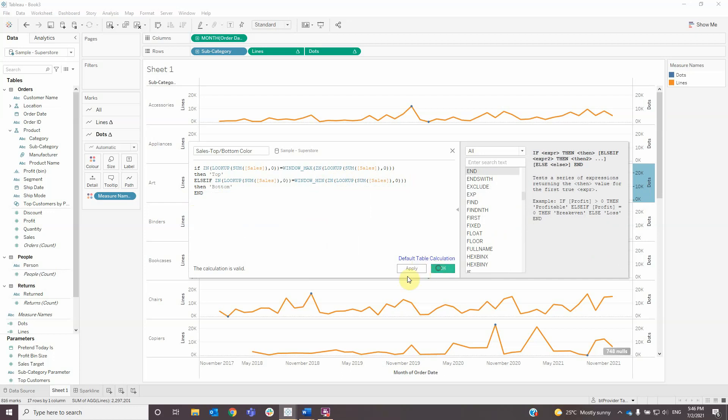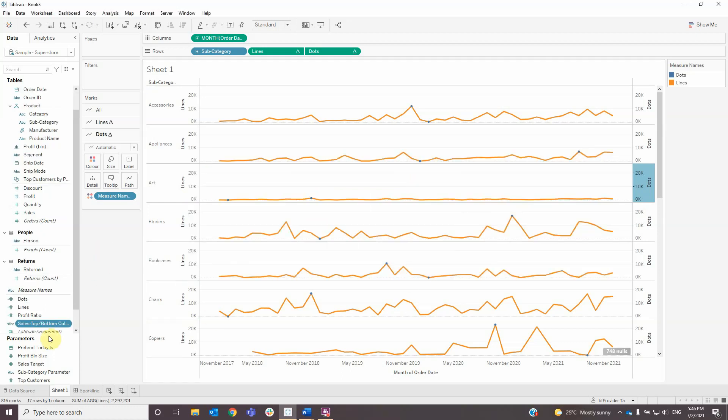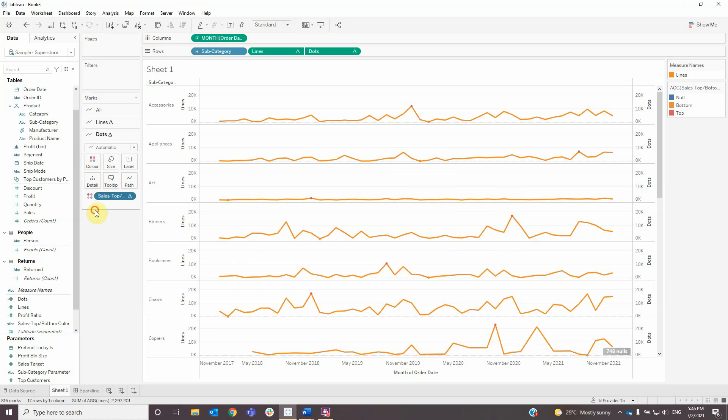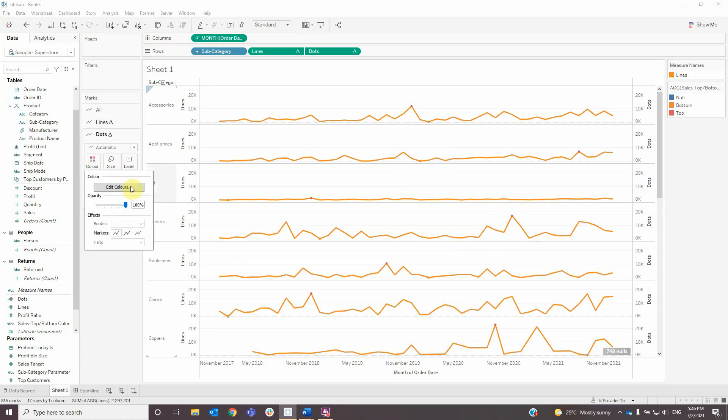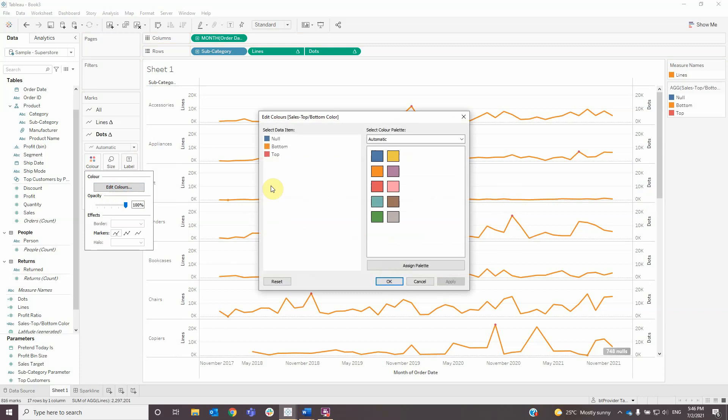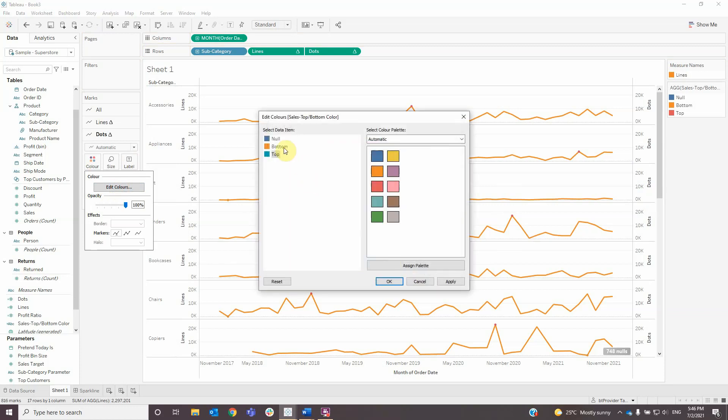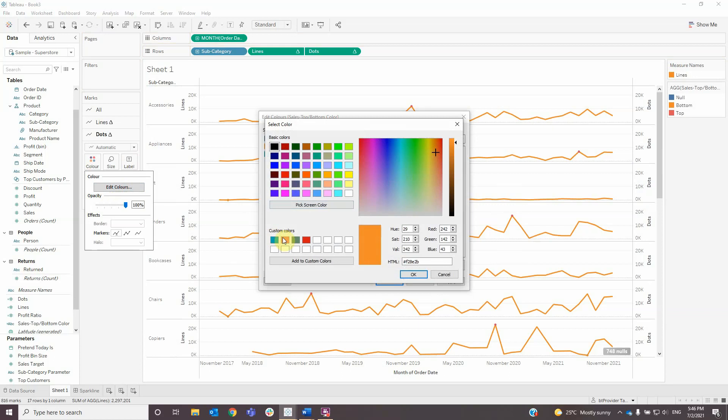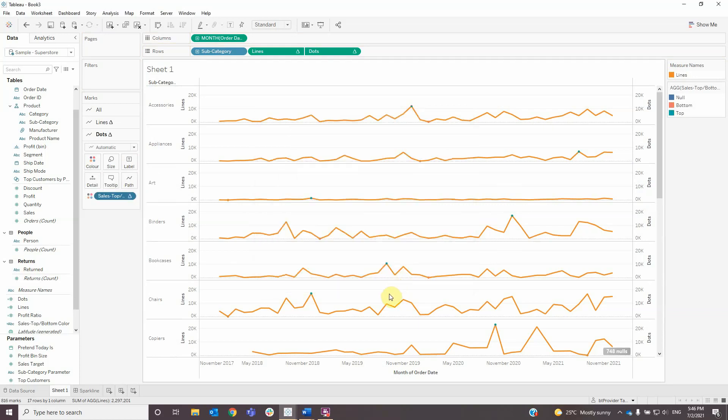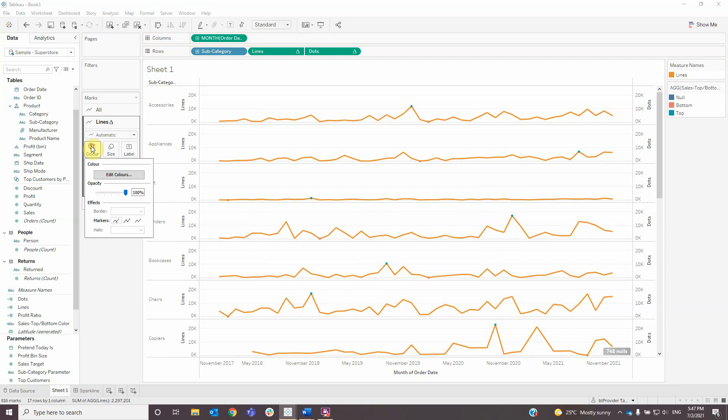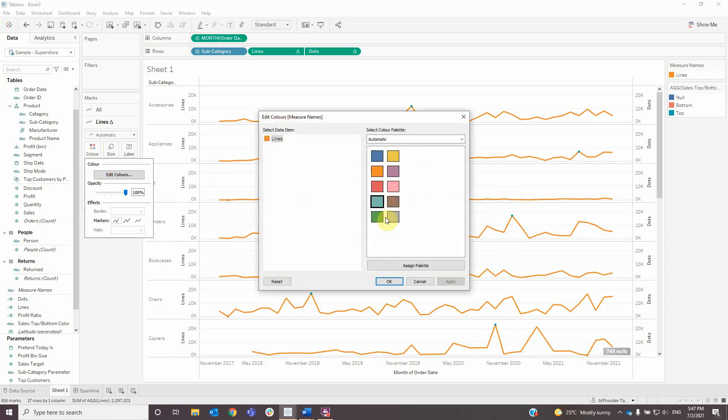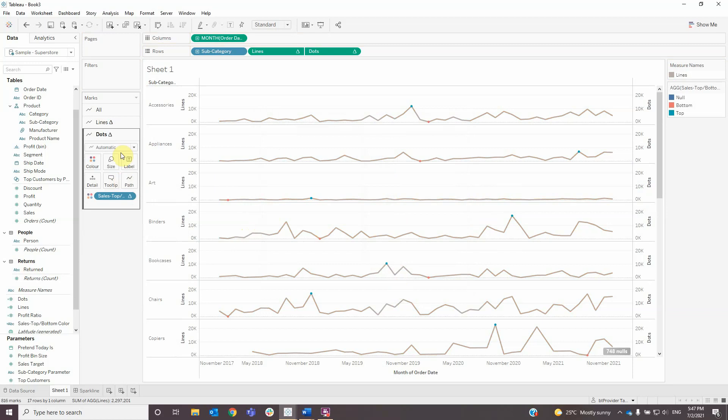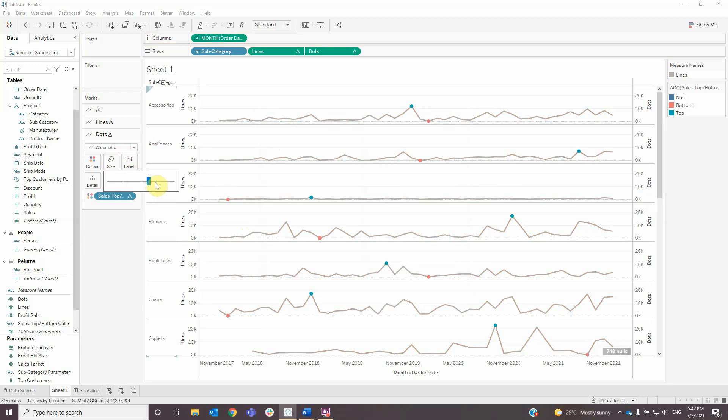Click OK and add the calculated field to color for dots. Now you can select a different color for each dot. I will change the top to blue and the bottom to pink. I will also change the color for lines, make it gray, and make the dots a bit bigger.